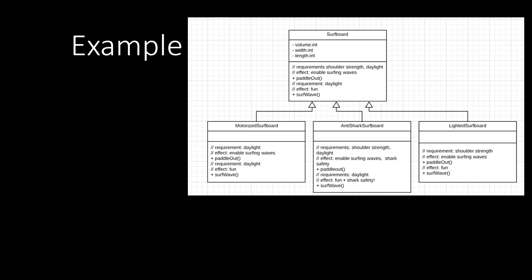So then, extending the basic surfboard, we can create a subtype motorized surfboard, which can also paddle out and surf waves, of course. But a motorized surfboard has less requirements to paddle out, so we only need daylight now, instead of shoulder strength and daylight. And the effect is the same. And the surf wave method still requires just daylight and the effect is also still fun. So we adhere to the Liskov substitution principle here.